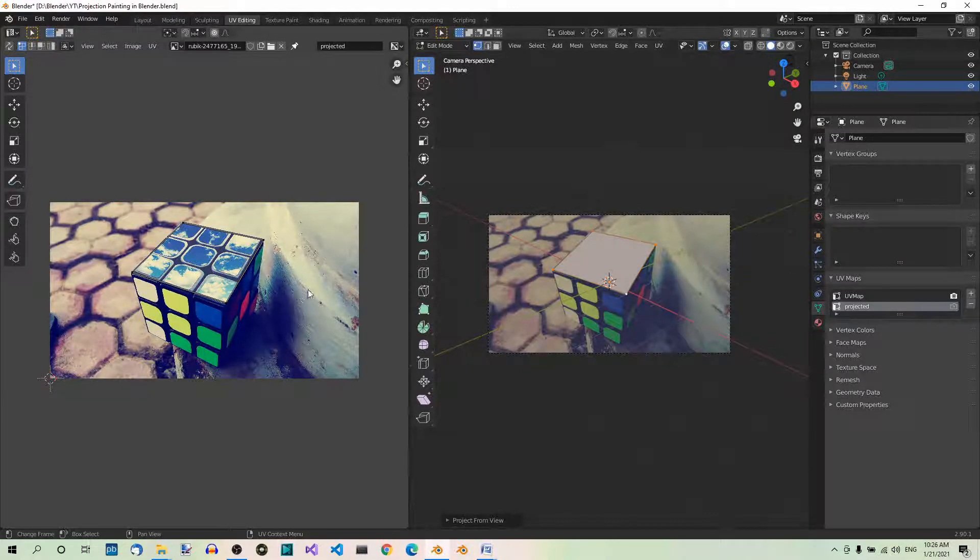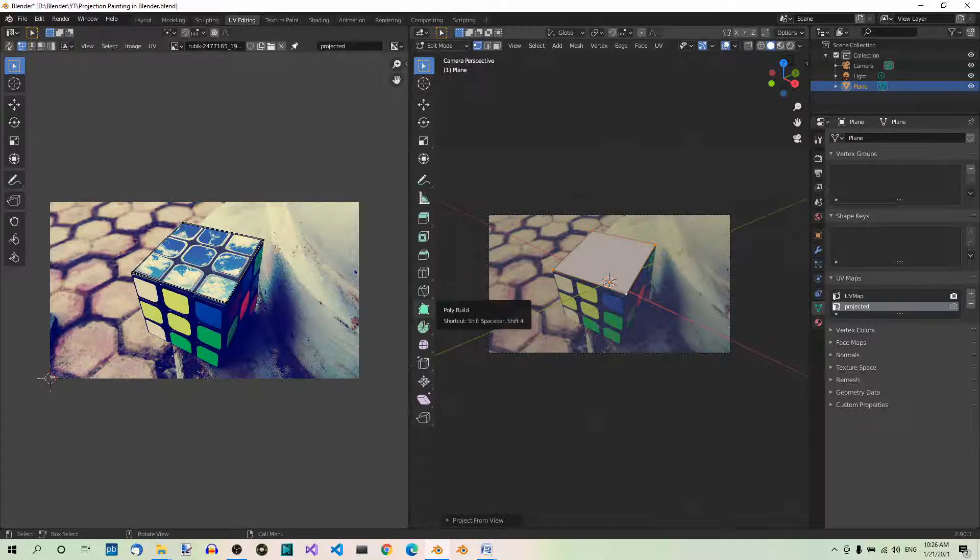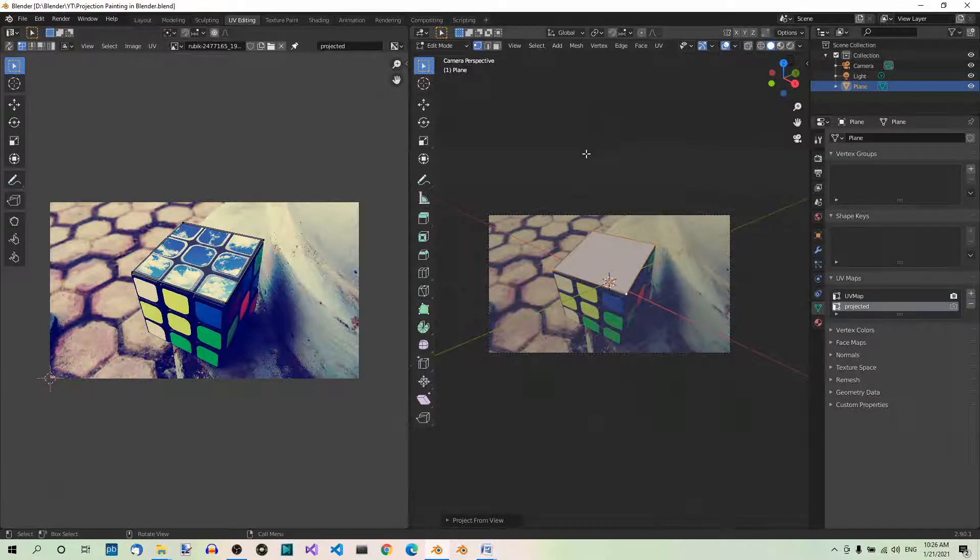The UV map should overlap with the top face of the cube. If it does, you're good to go.